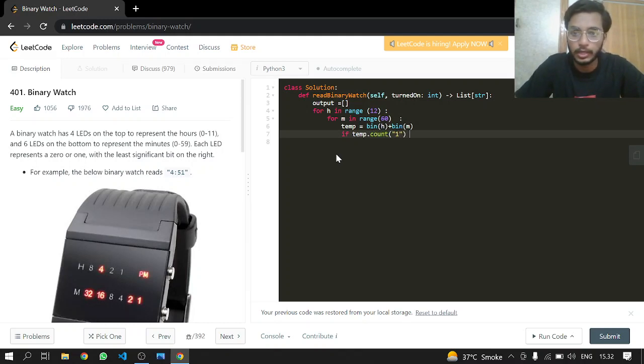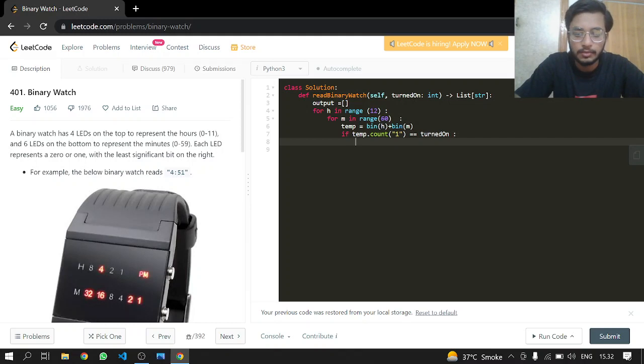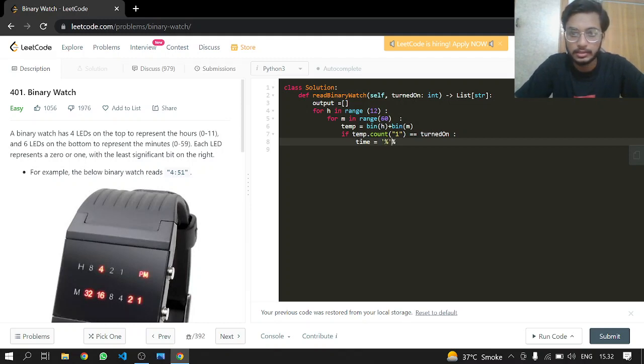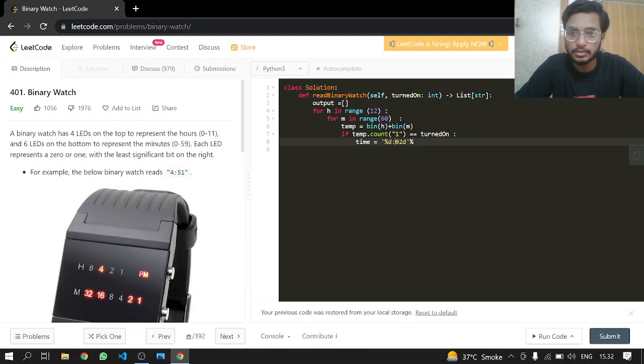The format is one integer for hour, then a colon, then two integers for minutes. Let's pass hours and minutes to the format.